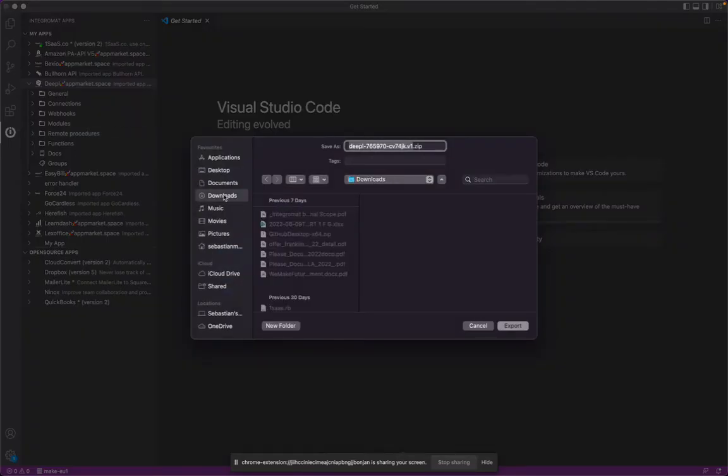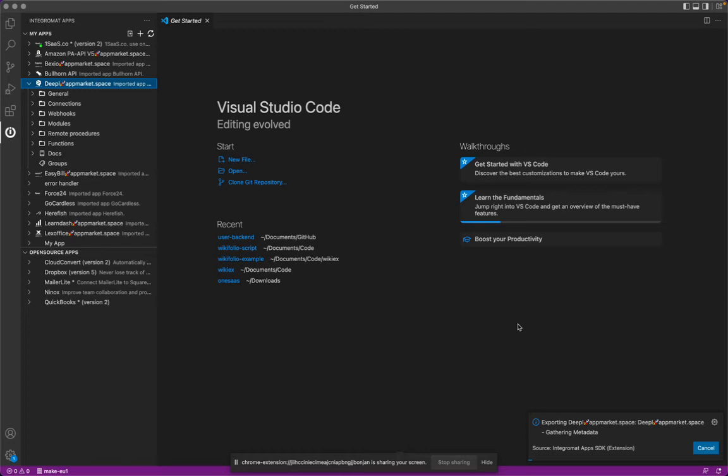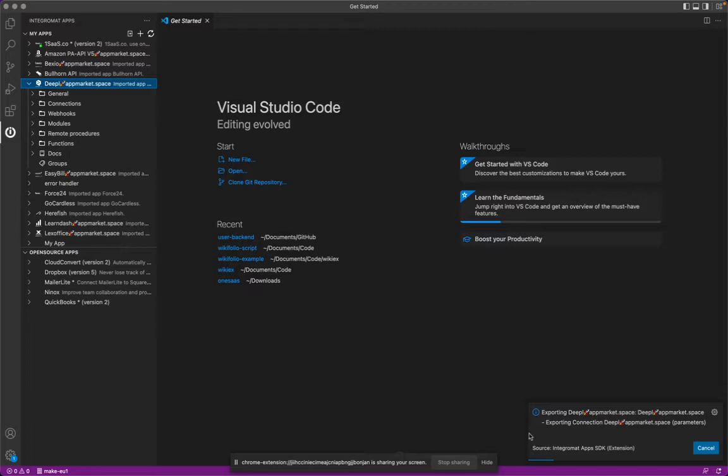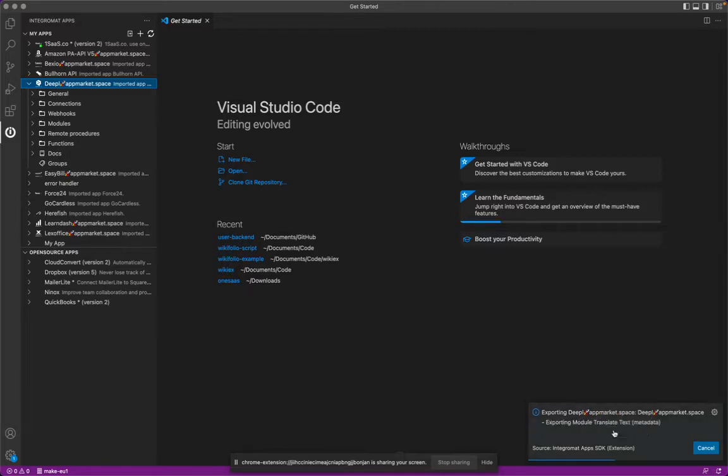it will ask you where to save the app. You just say okay, let's go in my download folder to master a folder of everything. And yeah, this is going to take some seconds to export.